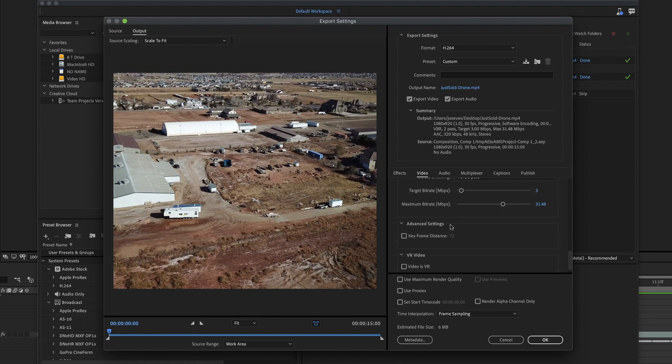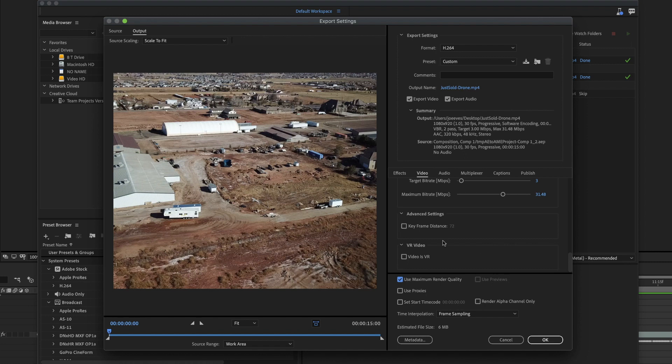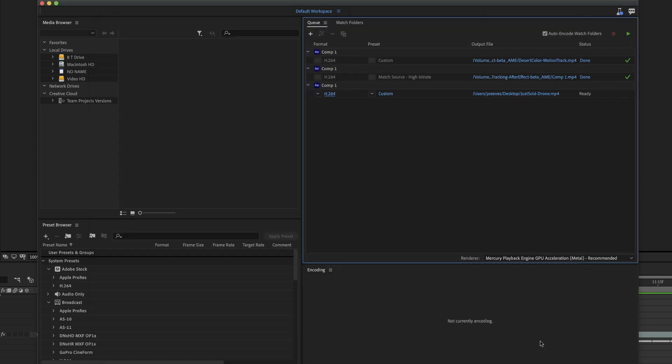Now I have that set. I have everything in there that I want. Then I'm going to click use maximum render quality. So I'm going to click on that as well so that it will do the best possible quality, but it's only six megabytes. So it's not this huge file. I'm going to go ahead and hit OK.